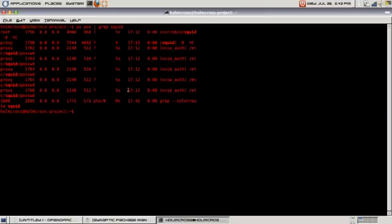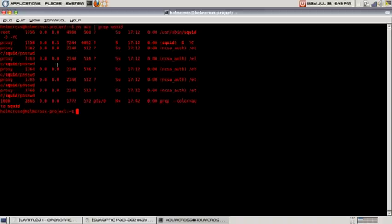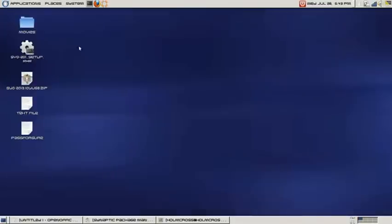I thank you for tuning in and watching this video on how to install SQUID proxy server on your Linux Ubuntu machine. Until next time, we will be talking about configuring SQUID proxy server with basic authentication access. Thank you for watching.